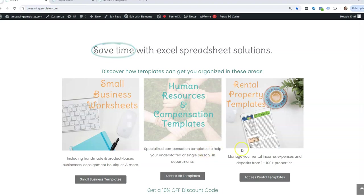Hey there, it's Erin with Time Saving Templates, and today I'm going to be going over another example on how you can calculate median.